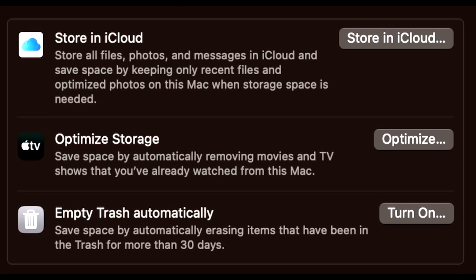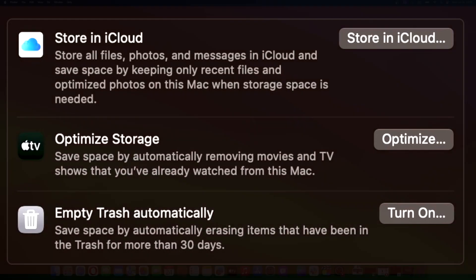You will have the same options above while also having a reduce clutter option. Reduce clutter looks for large or unnecessary files and makes recommendations for users regarding what unwanted files they can remove.